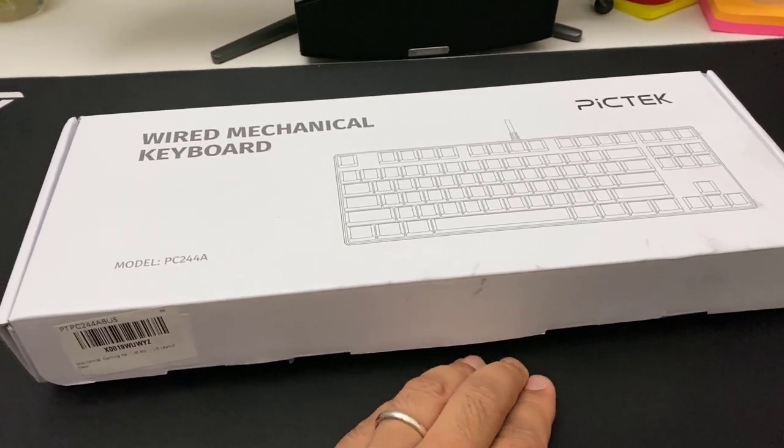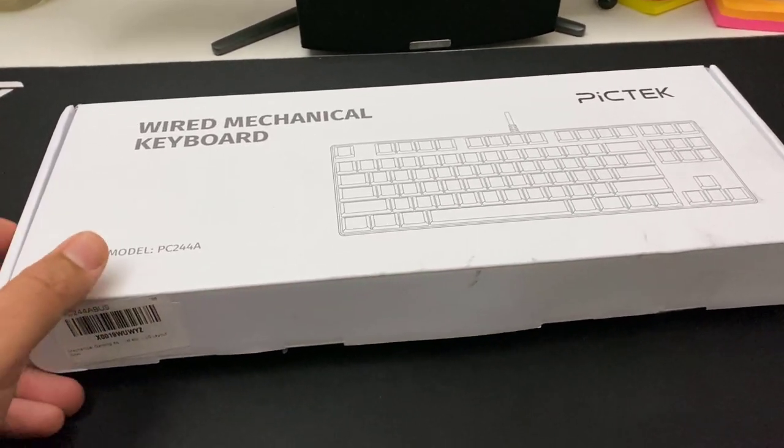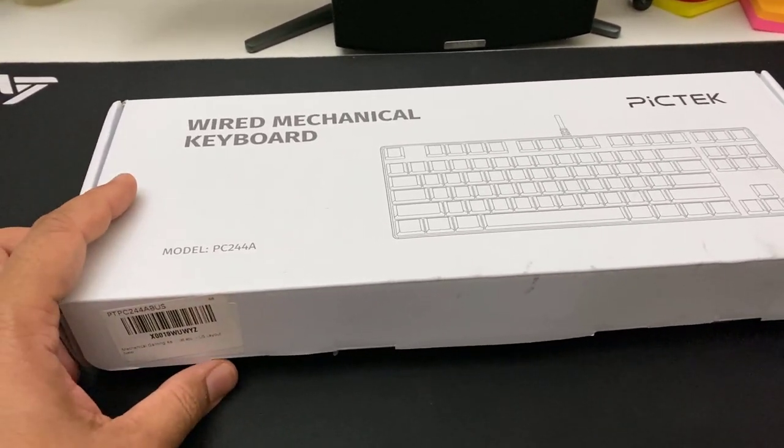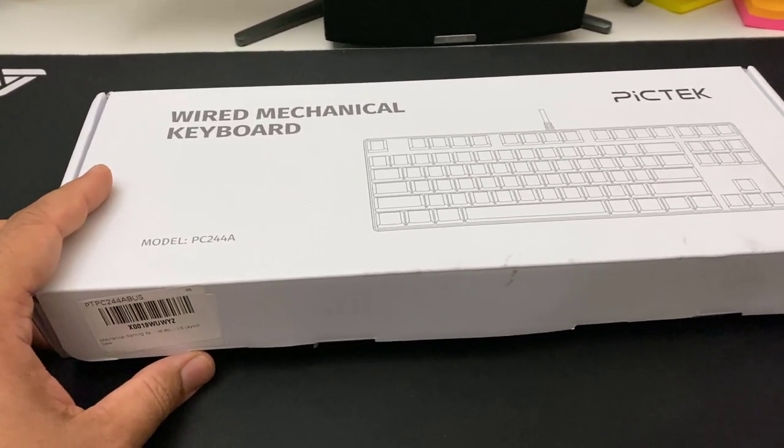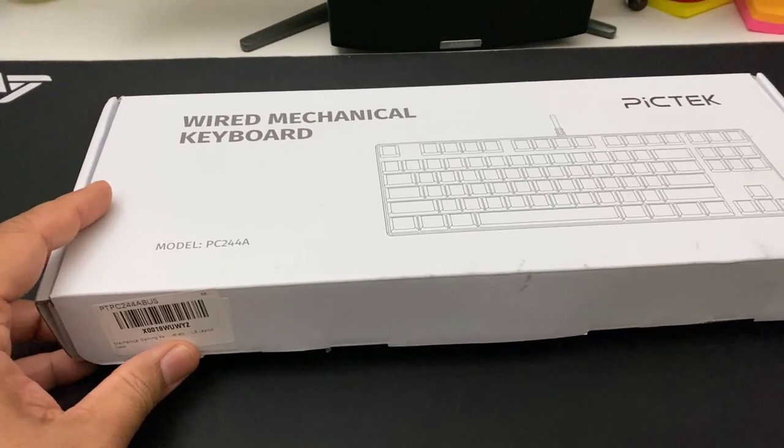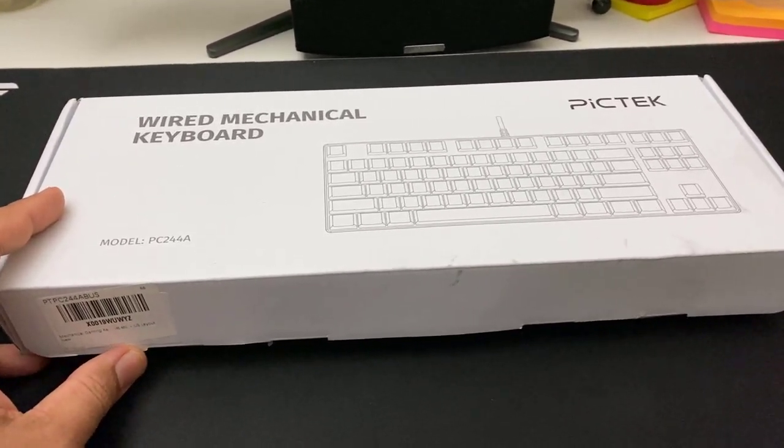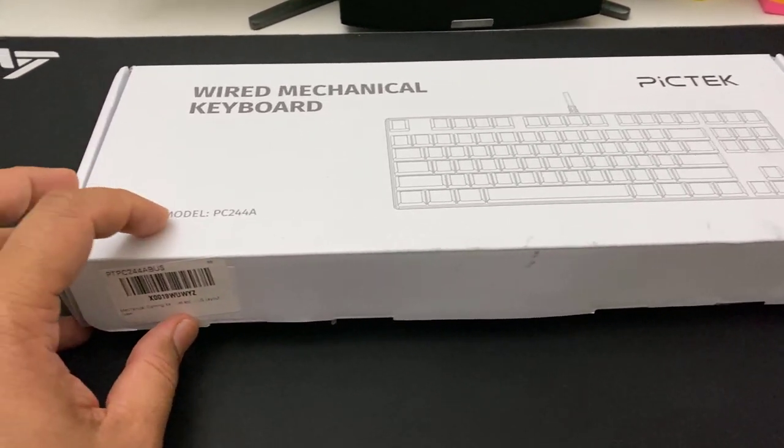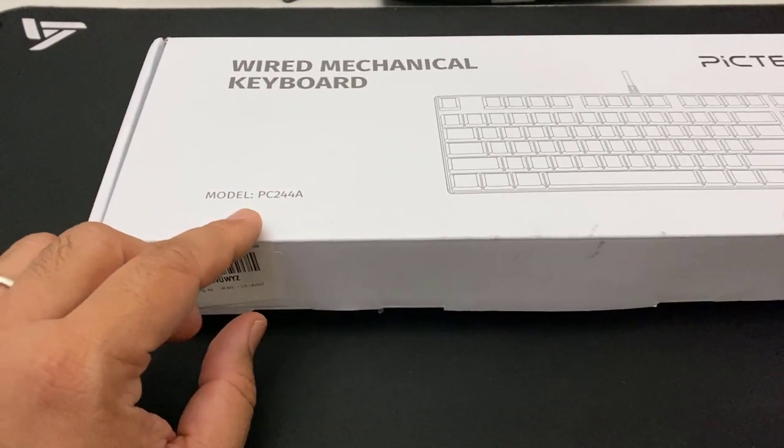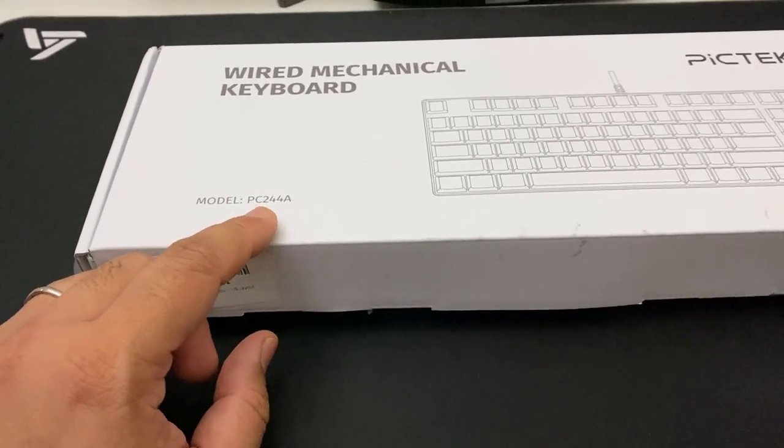This is honestly my personal opinion, not to advertise any company or PICTEC. By the way, this model is PC244A.